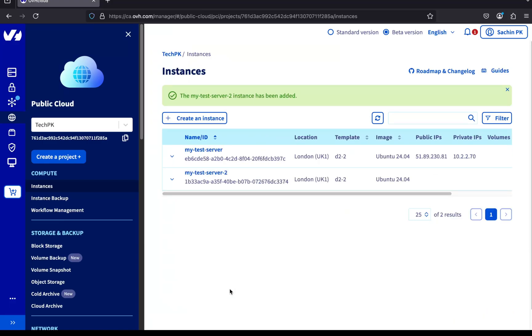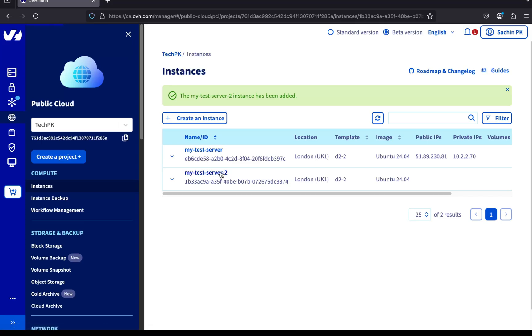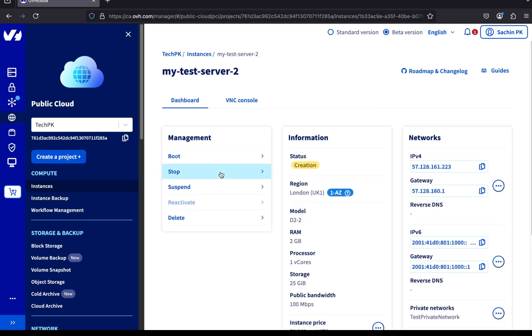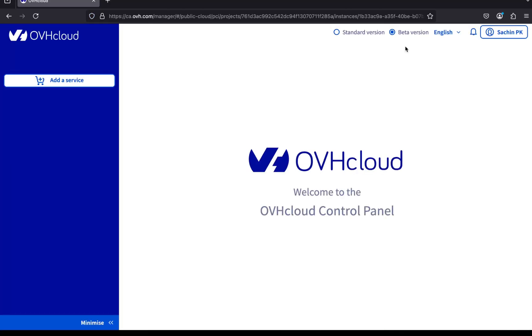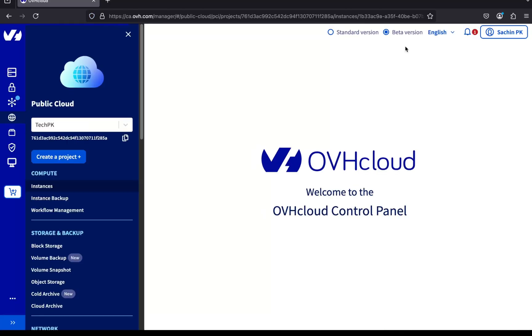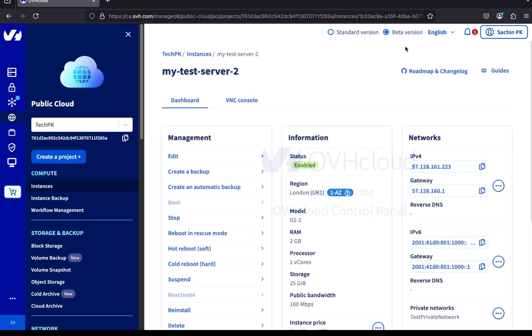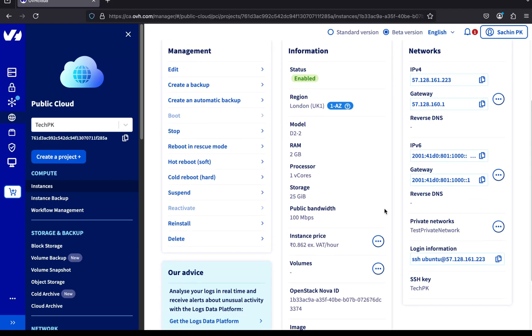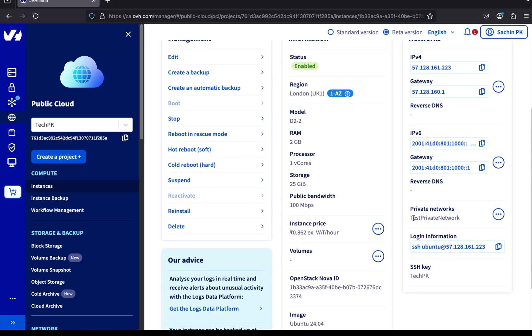We can now see the second server listed on the instances page. Let's click on it to view the details. The server is currently in creation status. Let's wait a few seconds and refresh the page. The server is now ready. Let's scroll to the network section and verify that it's connected to our private network. And yes, it's successfully attached to the test private network we created earlier.